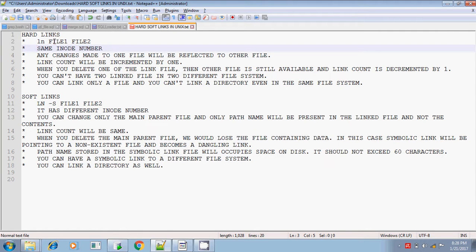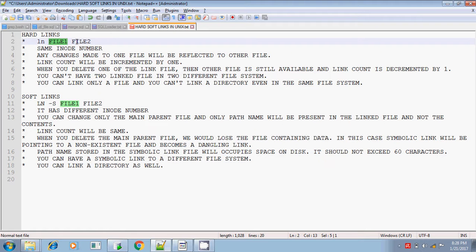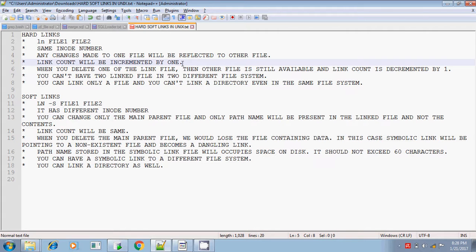Both the files — the original parent file and the hard link created for it — will have the same inode number. If you make any changes to the parent file or the linked file, those contents will be reflected immediately in the other file. The link count will be incremented by 1, which you can check using the ls -l command.